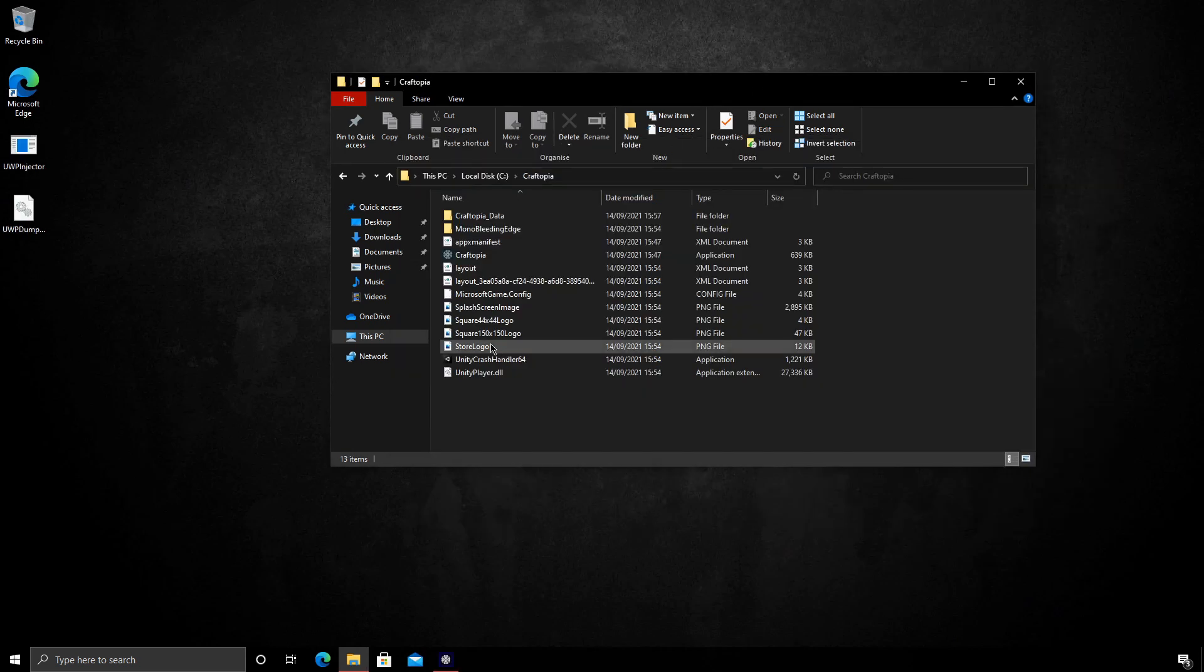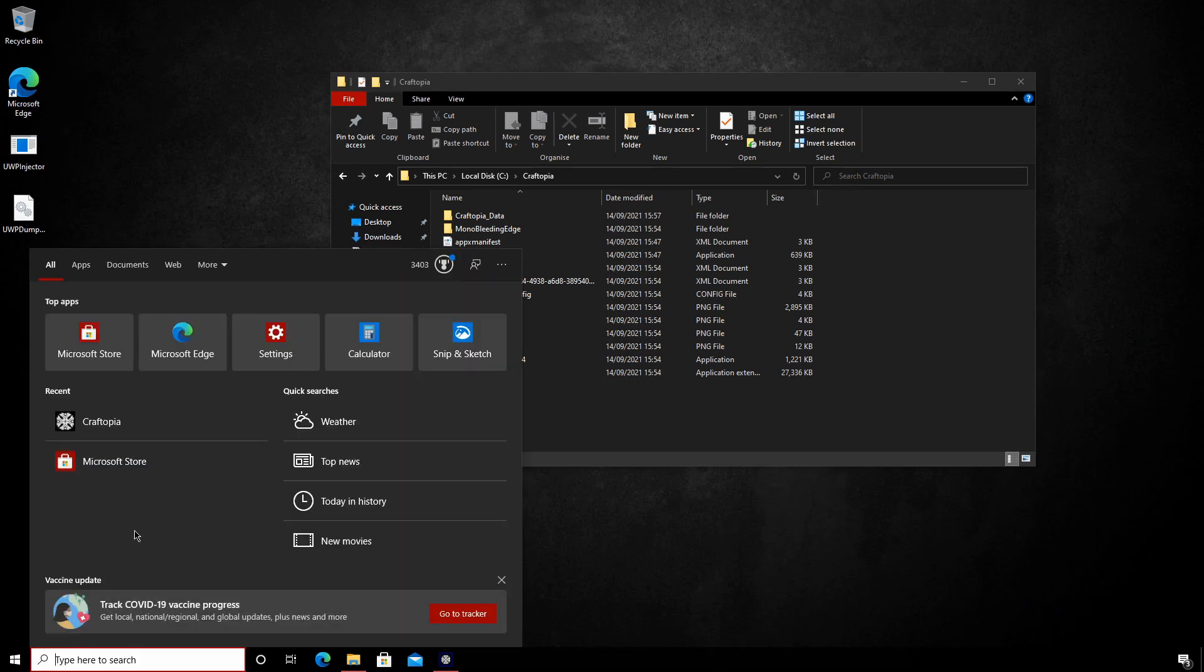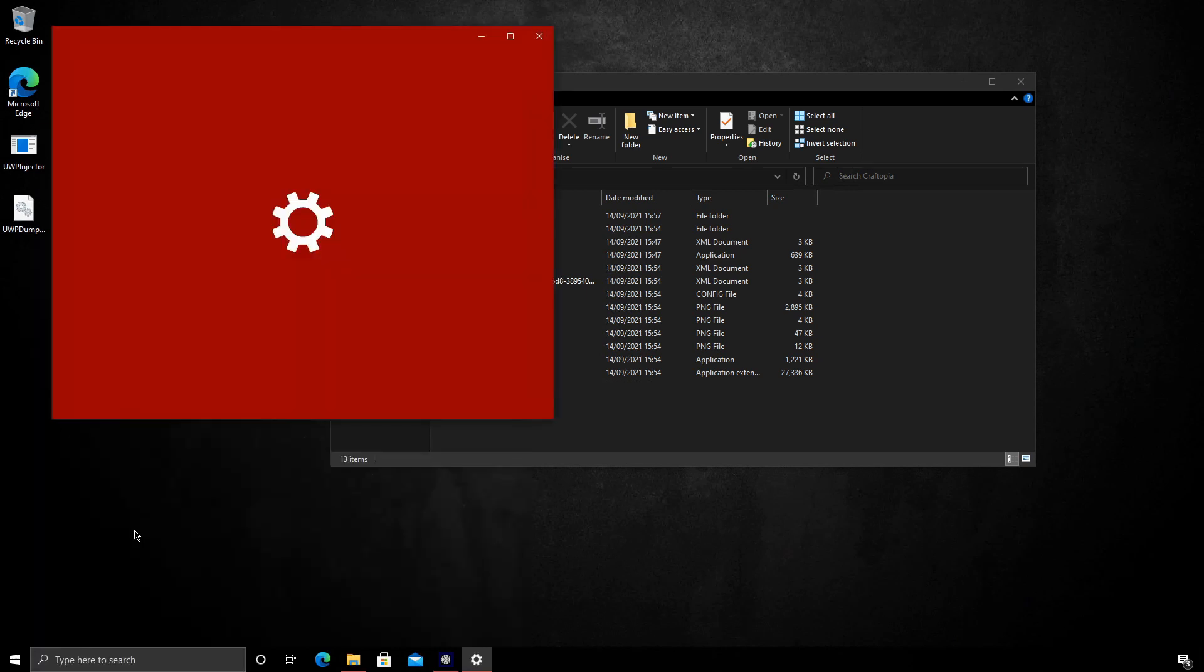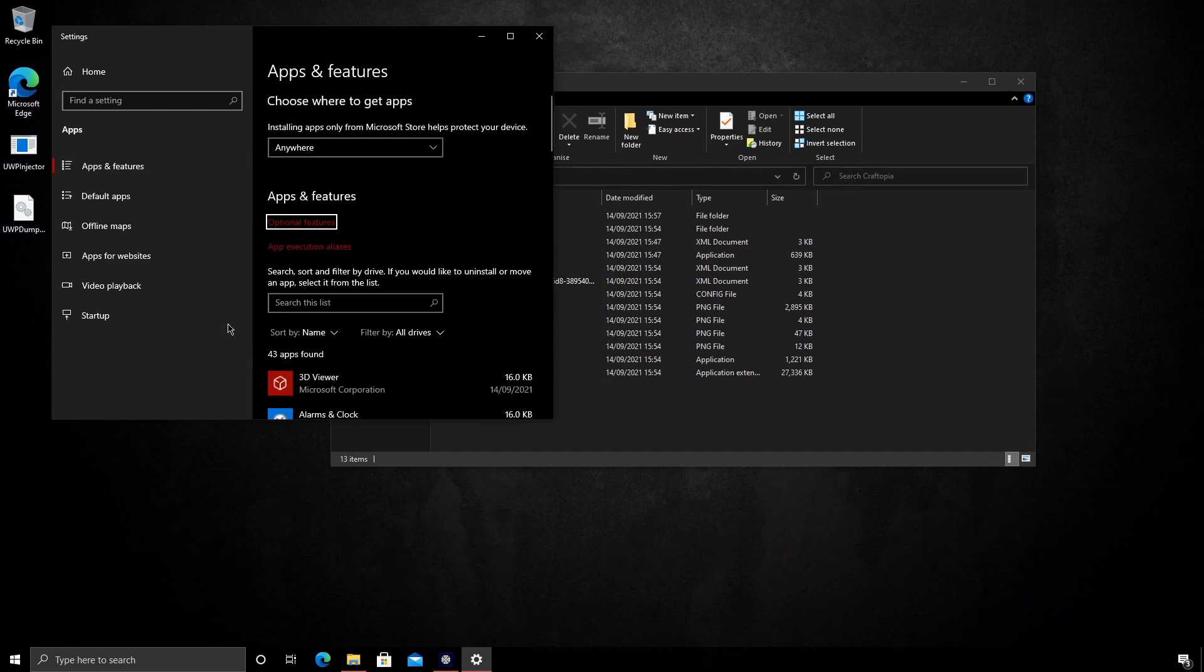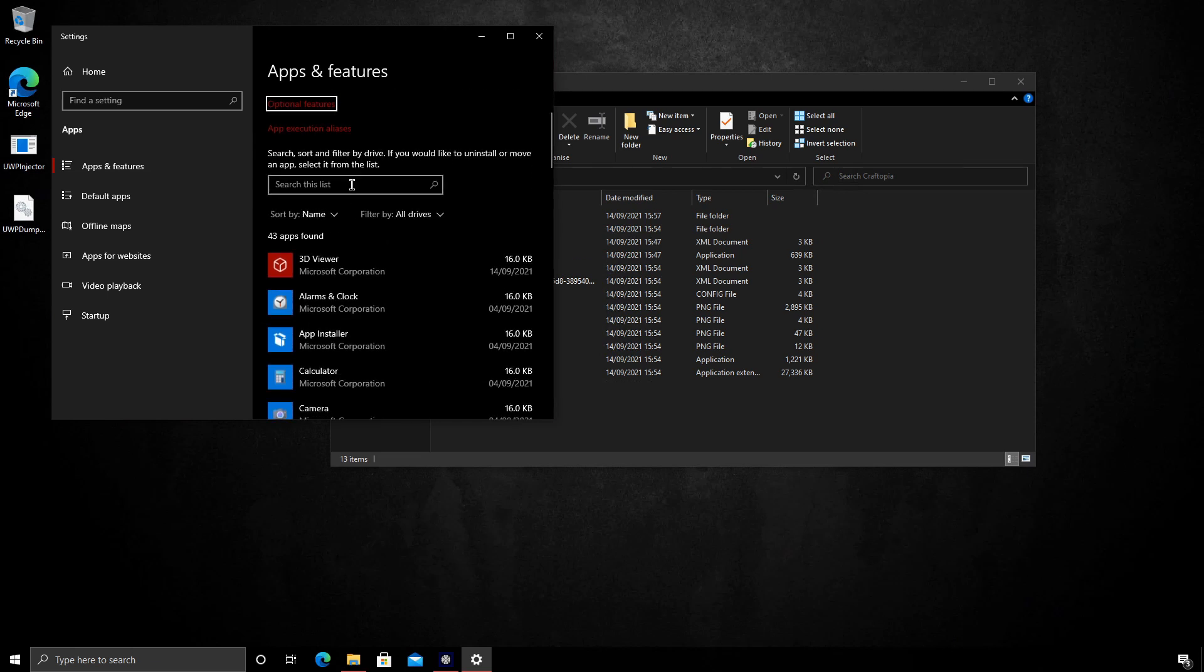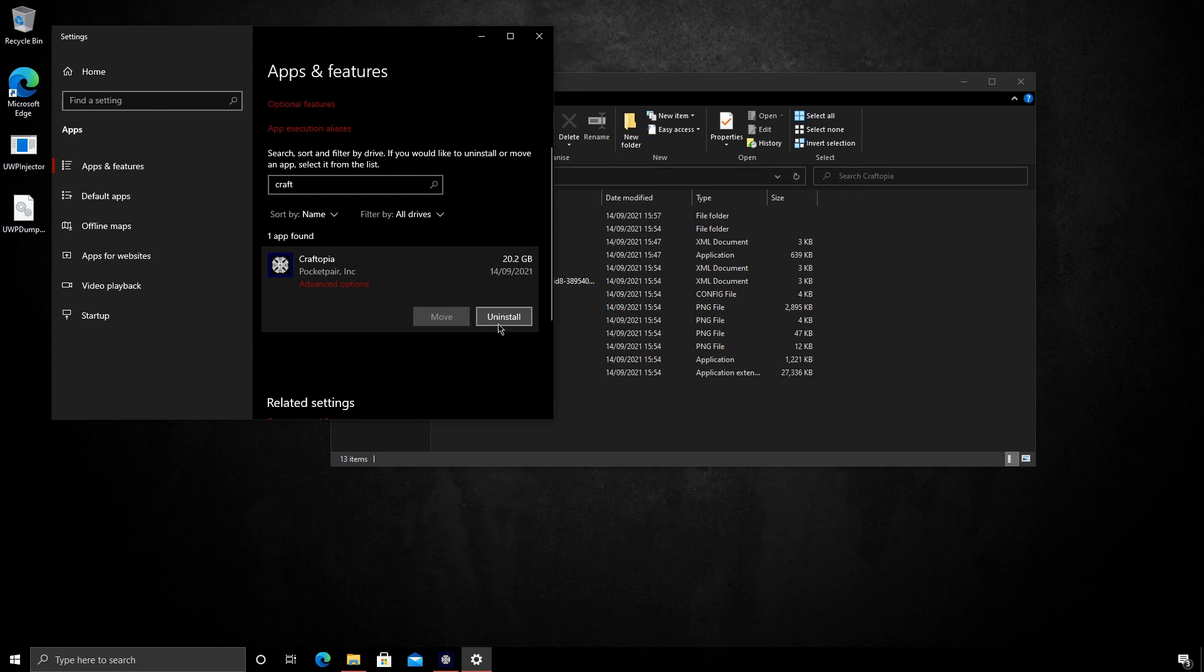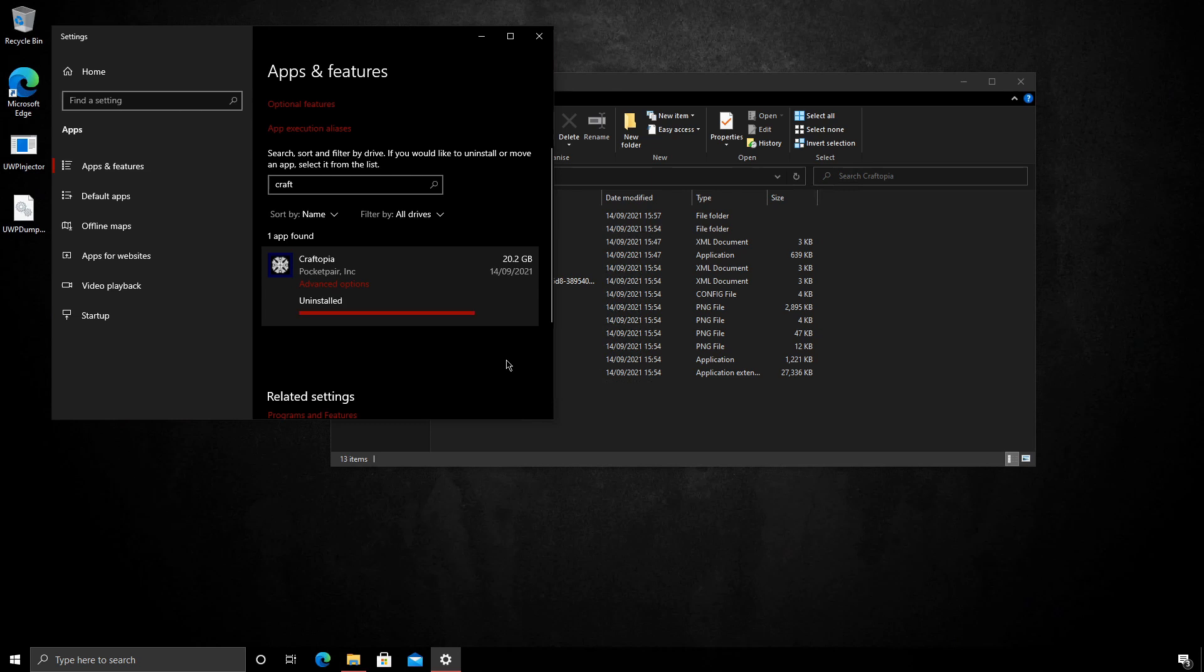The next part we need to actually uninstall Craftopia. Now assuming that you are all set up correctly using cloud saves, your save data should remain safe. Again, I can't promise this. When I was testing, my save data was safe. So we type in add or remove programs. We'll find this window here. And then from this list we can search Craftopia. We can go ahead and uninstall it. That'll take just a moment. Okay, that's done.